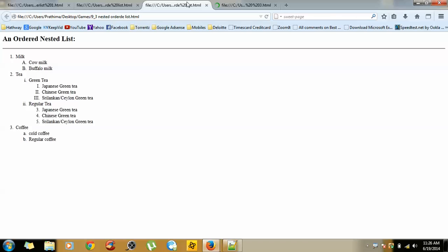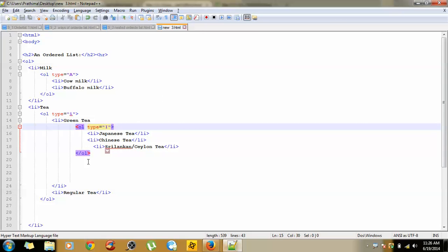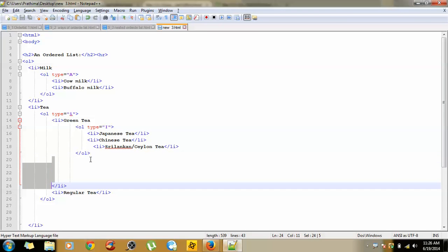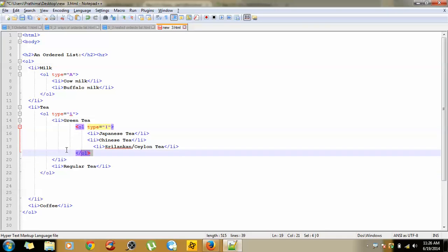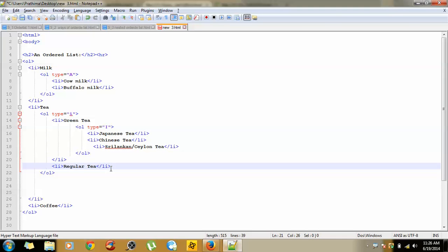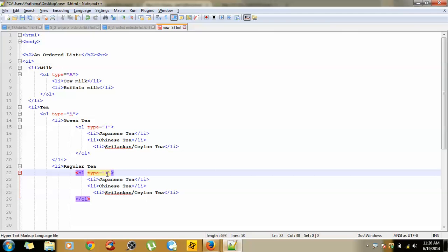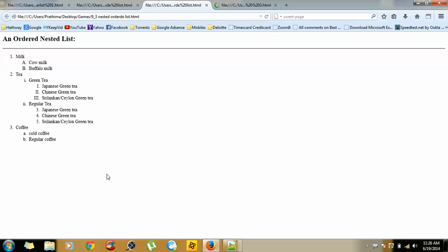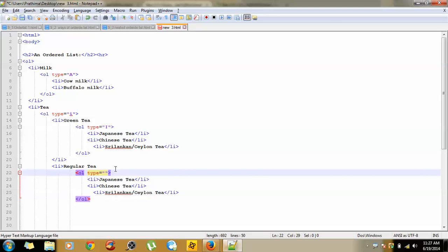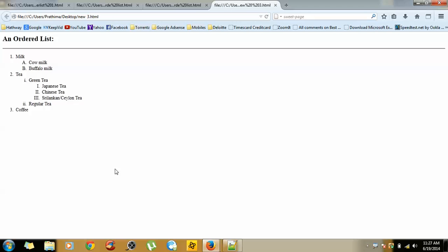Now the next target is to change the regular tea subcategories to a numbering system. We copy the existing inner OL structure and paste it beside regular tea. Instead of small i, we give type=1 and a start value of 3 — so the numbering system will start from 3. Go to the output and check — we get 3, 4, 5.